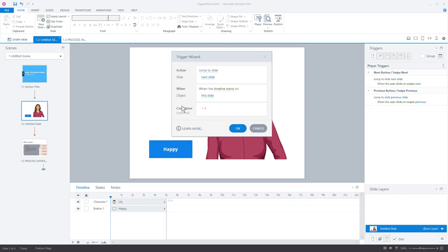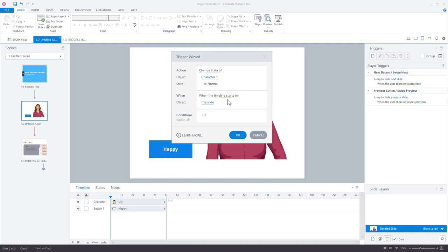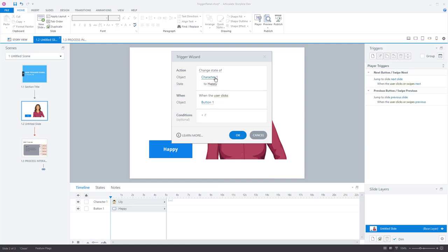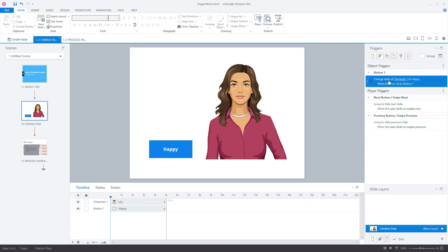So let's build our basic trigger the old way — what do I want to do, when do I want to do it? I click here and you can see it all looks exactly the same in terms of layout, just with a lot more white space and easier to scan. I want to change the state of my character to happy when the user clicks button one. Everything's laid out the same, just looks a lot more modern. Change the state of character one to happy when the user clicks button one — trigger wizard looks different but works exactly the same way.